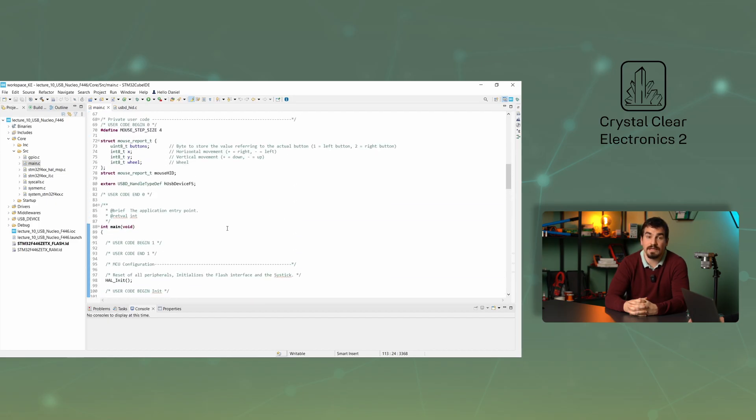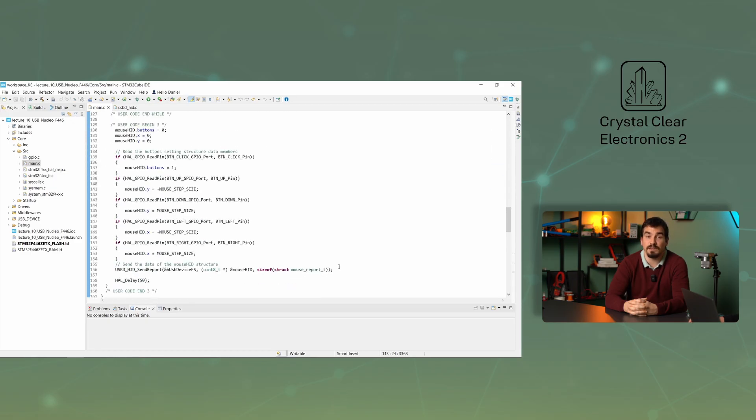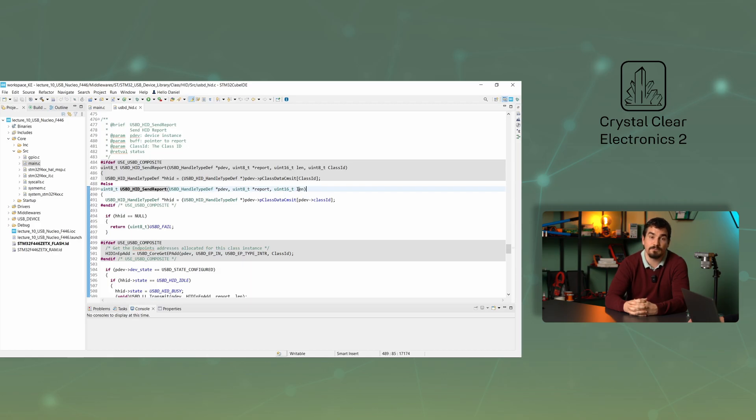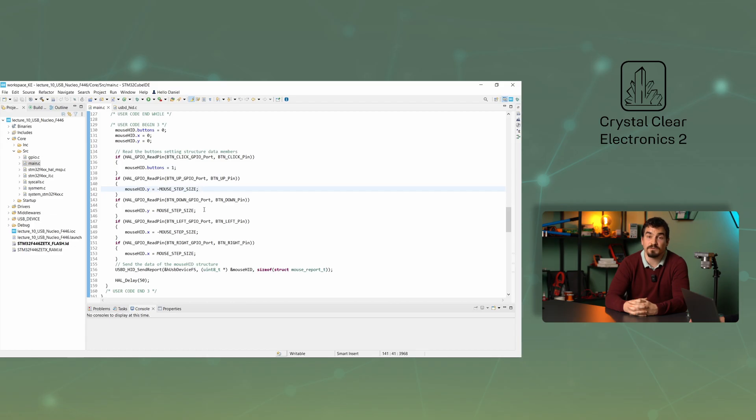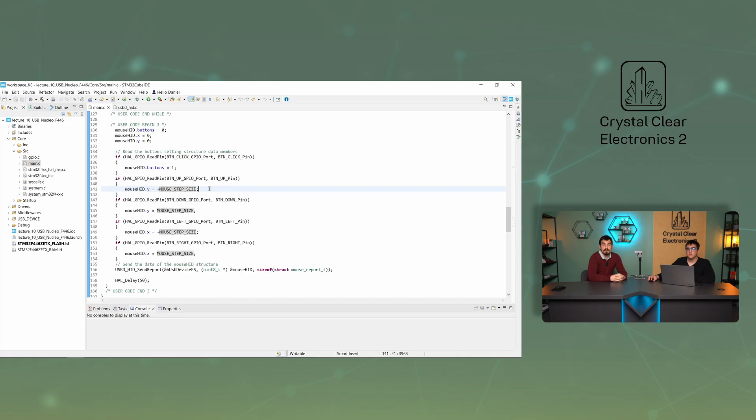The structure contains 4 bytes of data, this is what we will send out each cycle using the USB HID SendReport function. The function has 3 parameters. In the first one, we need to specify the pointer to the USB device handler. The second is the structure itself, and in the third, we specify the length of the structure. By changing the values after reading the states of the buttons, you can define how much the mouse moves and which button is used to click. The mouse step size parameter is set to 4, which means that the mouse cursor will move 4 pixels for each button press. The X and Y coordinates of the mouse movement are set according to the direction of each button. It's important to note that the absolute position of the mouse is not specified here, but how much it should move on the screen.